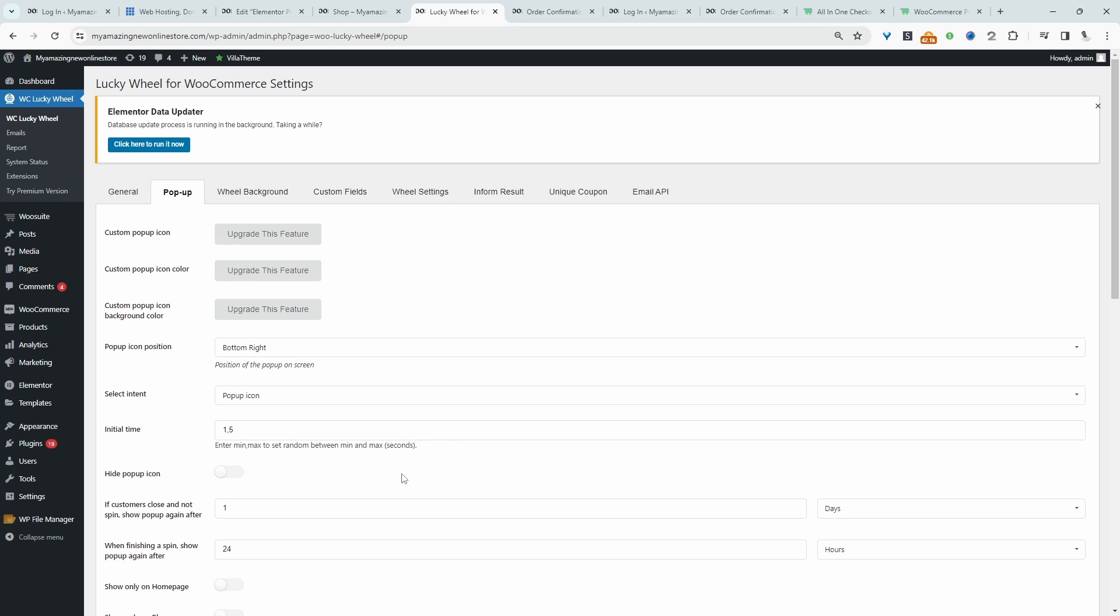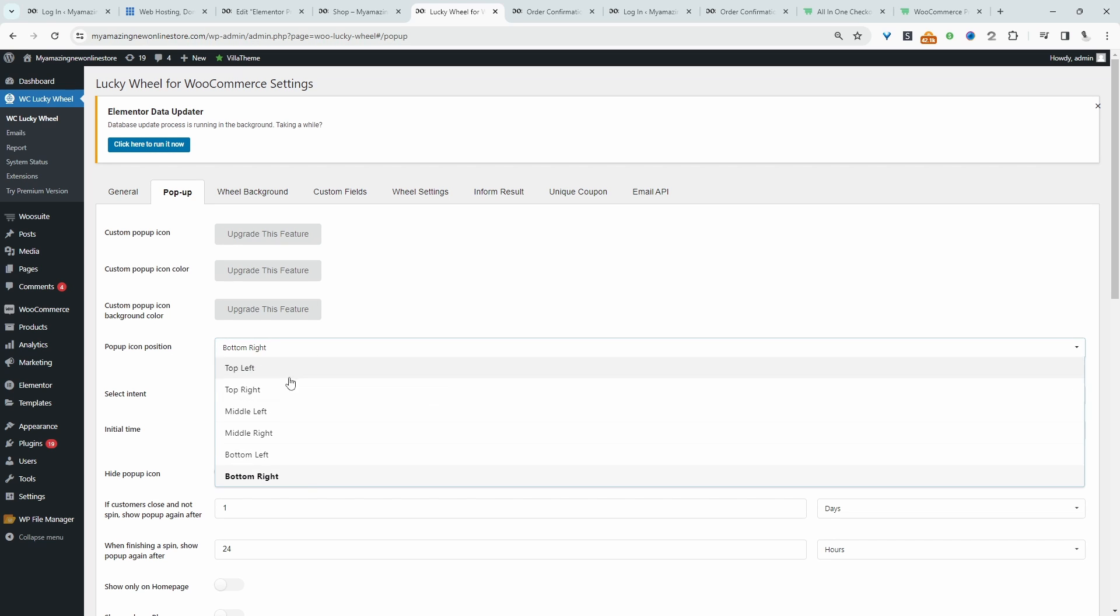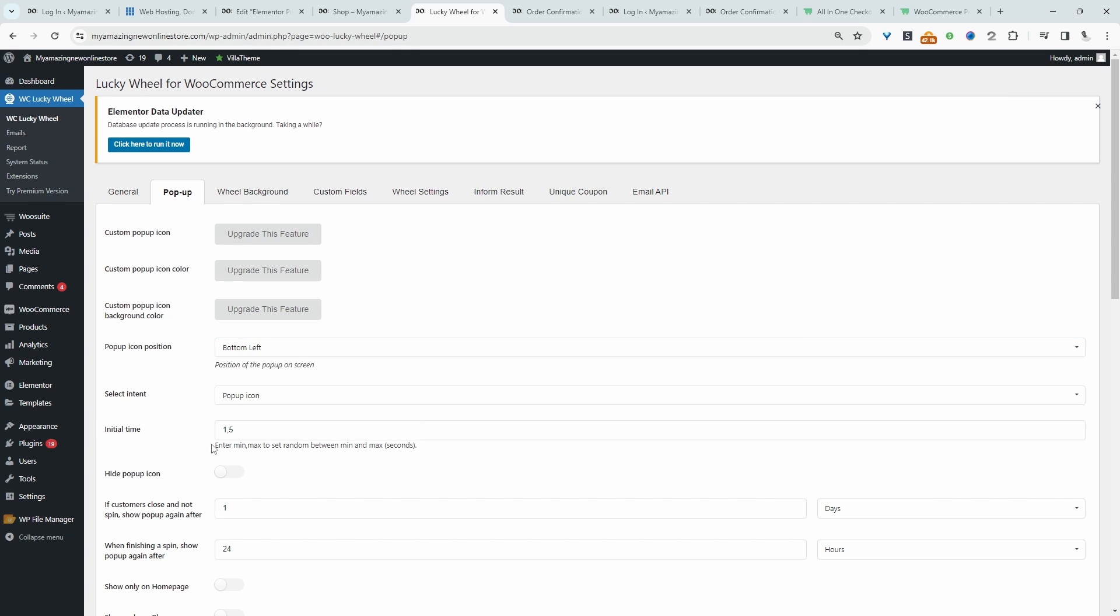Again, we've got limited customizations, but I guess the main thing is we get to choose where we want the spin the wheel icon to display. I'm going to display mine at the bottom left.